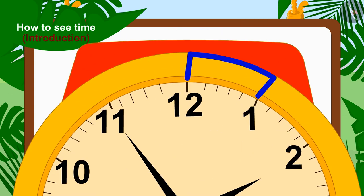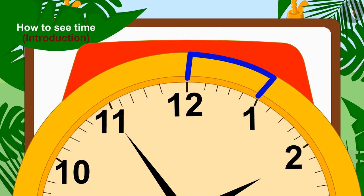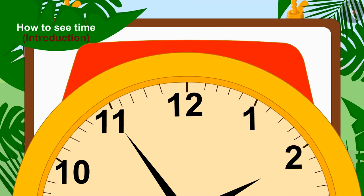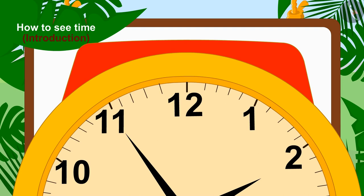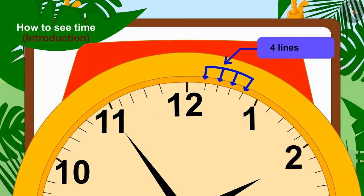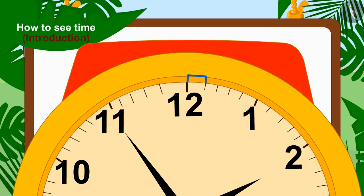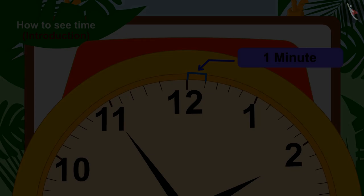So each part is 5 minutes. And if you look closely, you will find that there are four small lines in each part. In this way, every short line is equal to one minute. Let us see how we can tell the time on this watch.